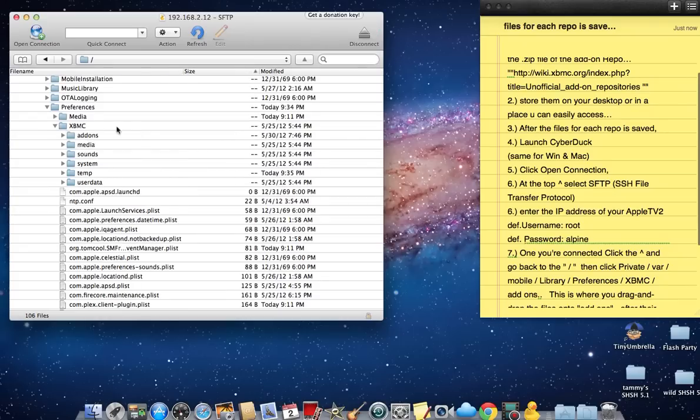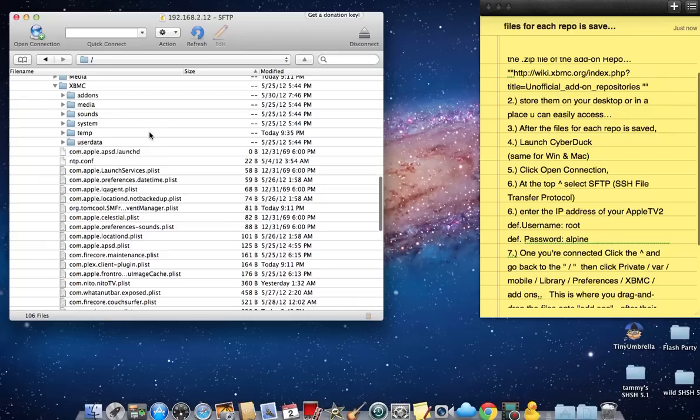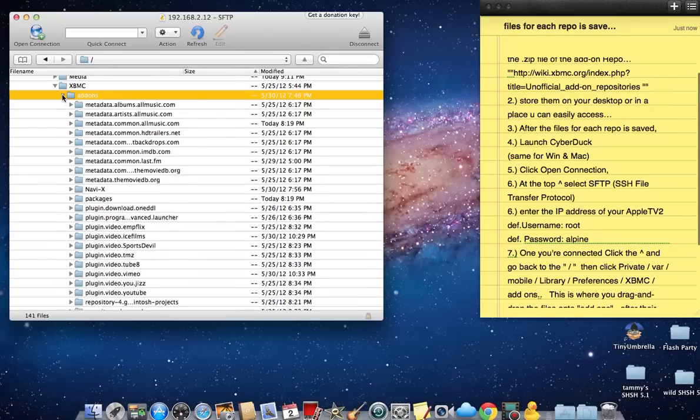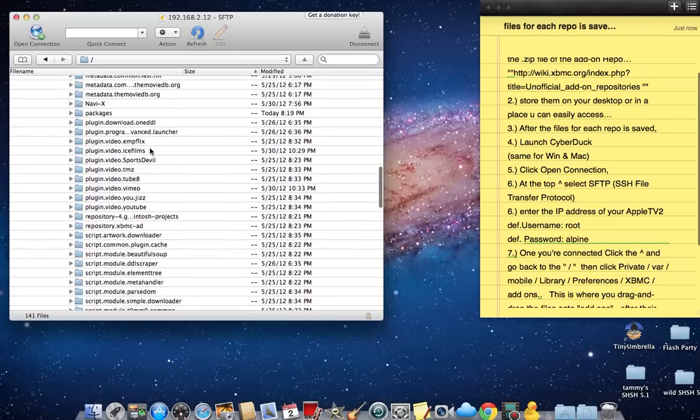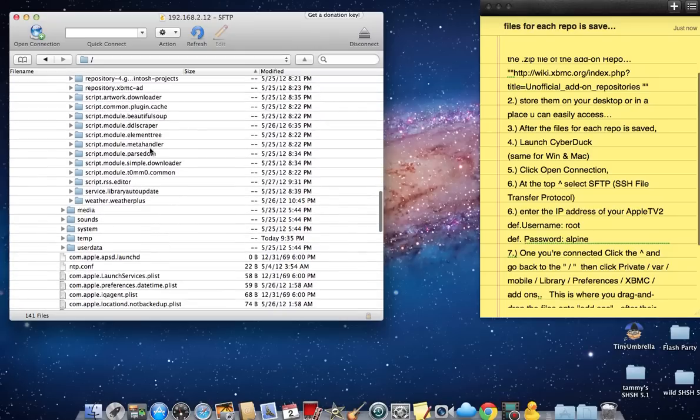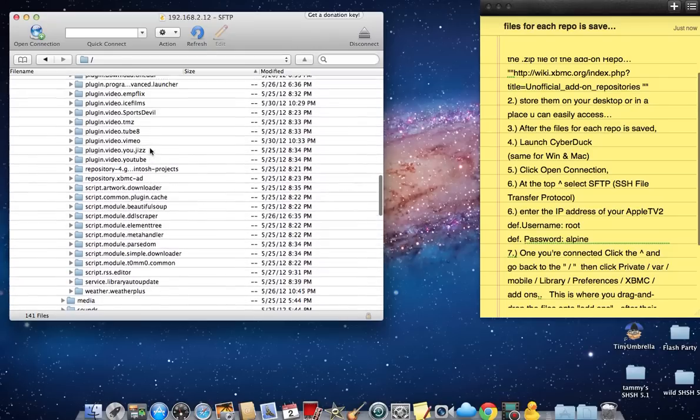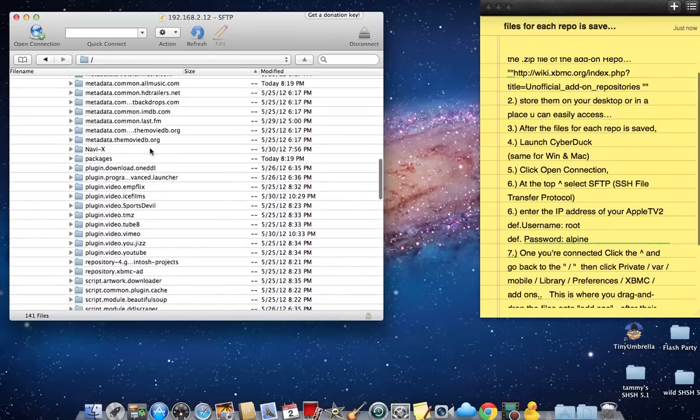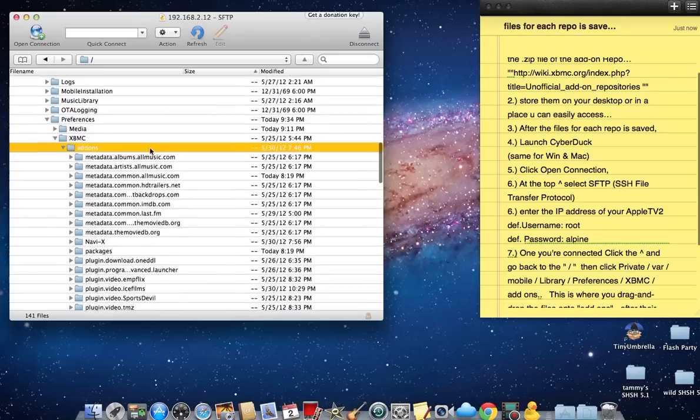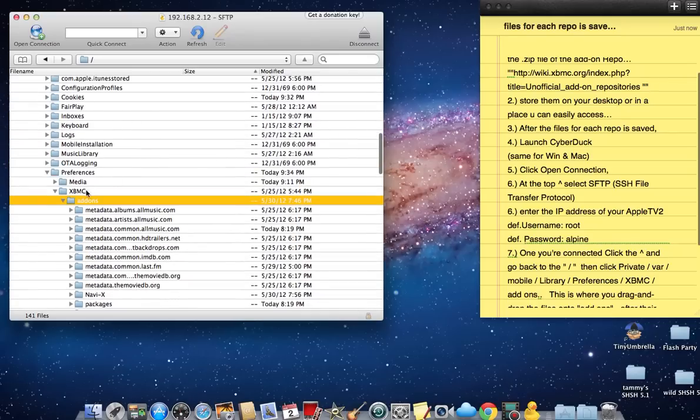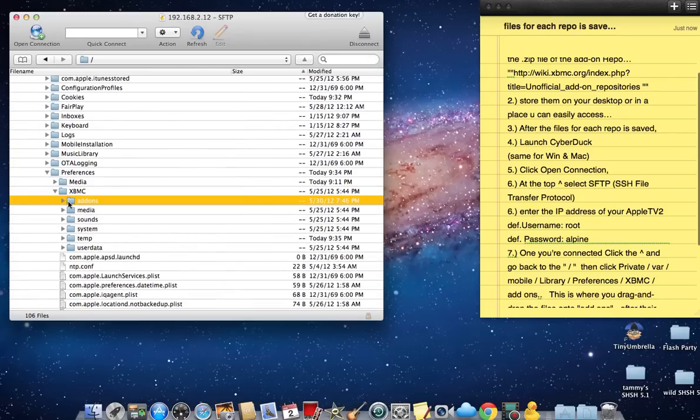Click and open it, and then right here you'll see a file called add-ons. You can open mine and see that all my plugins, all my repos are there. So that's where you drop them, right here on top of add-ons.